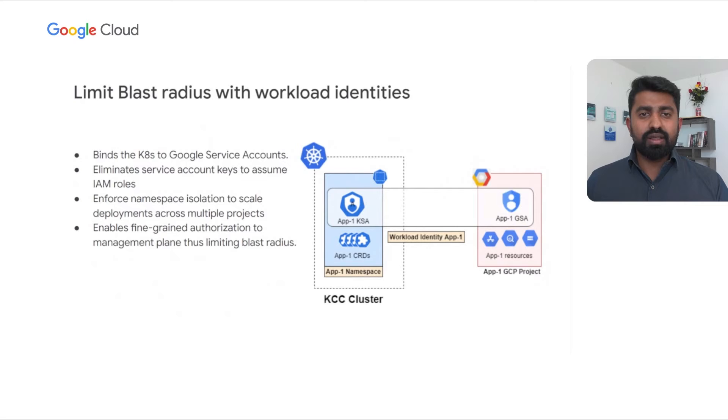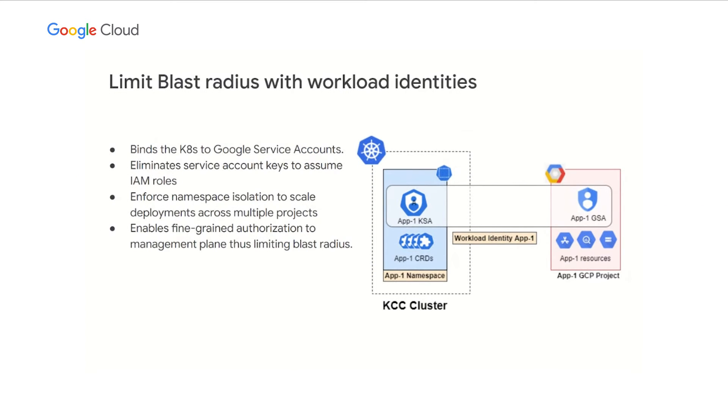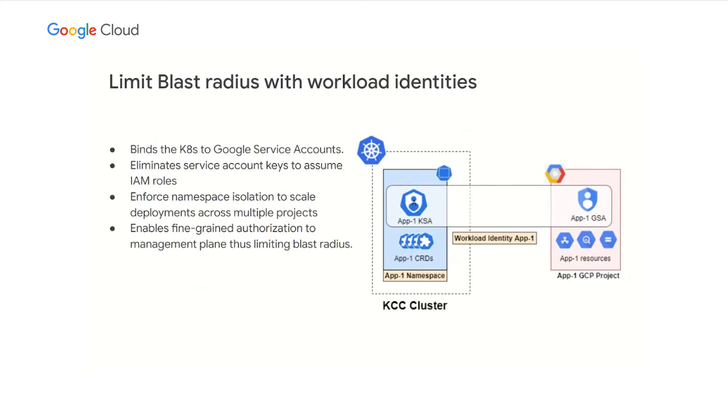Behind the scenes, the Config Controller uses a GCP native feature called Workload Identity to secure the deployment accounts. Workload Identity binds the Kubernetes service accounts to act as Google service accounts. Thus, KCC inherits the associated IAM permissions seamlessly without exporting any keys or passwords into the clusters. With Workload Identity, you can scope project or product-specific service accounts to the dedicated namespaces within KCC. This provides a limited blast radius and prevents the usage of over-privileged service accounts or deployments.